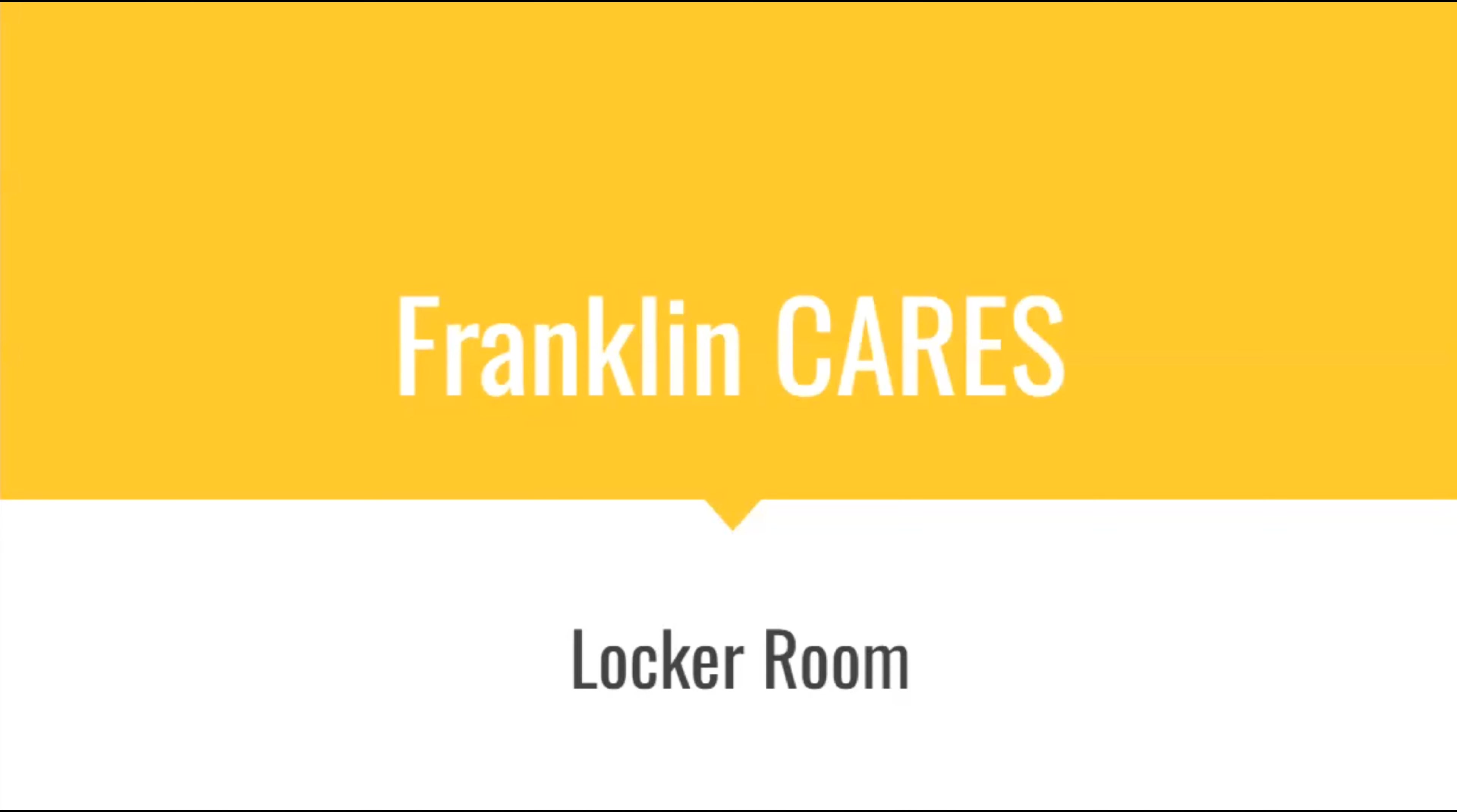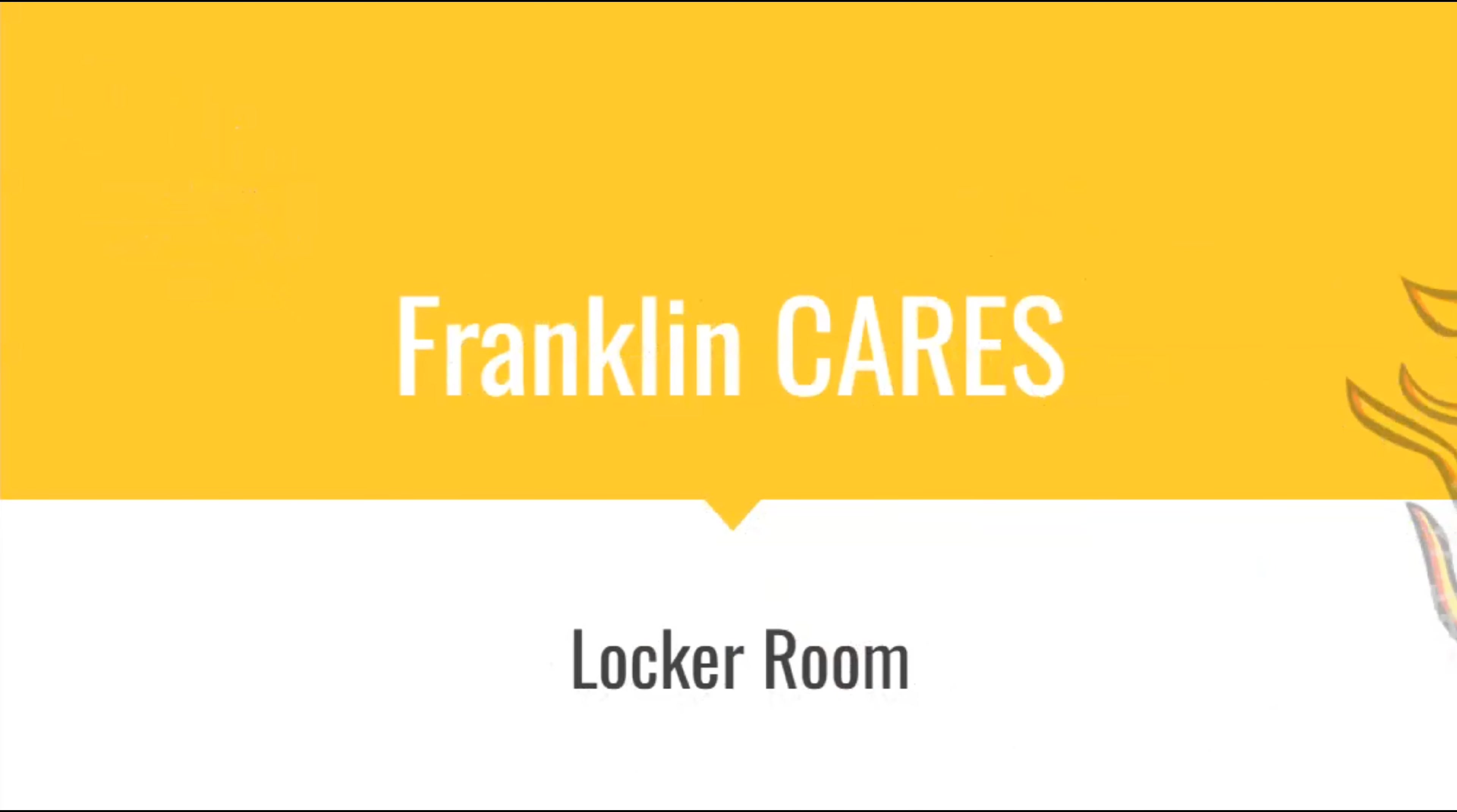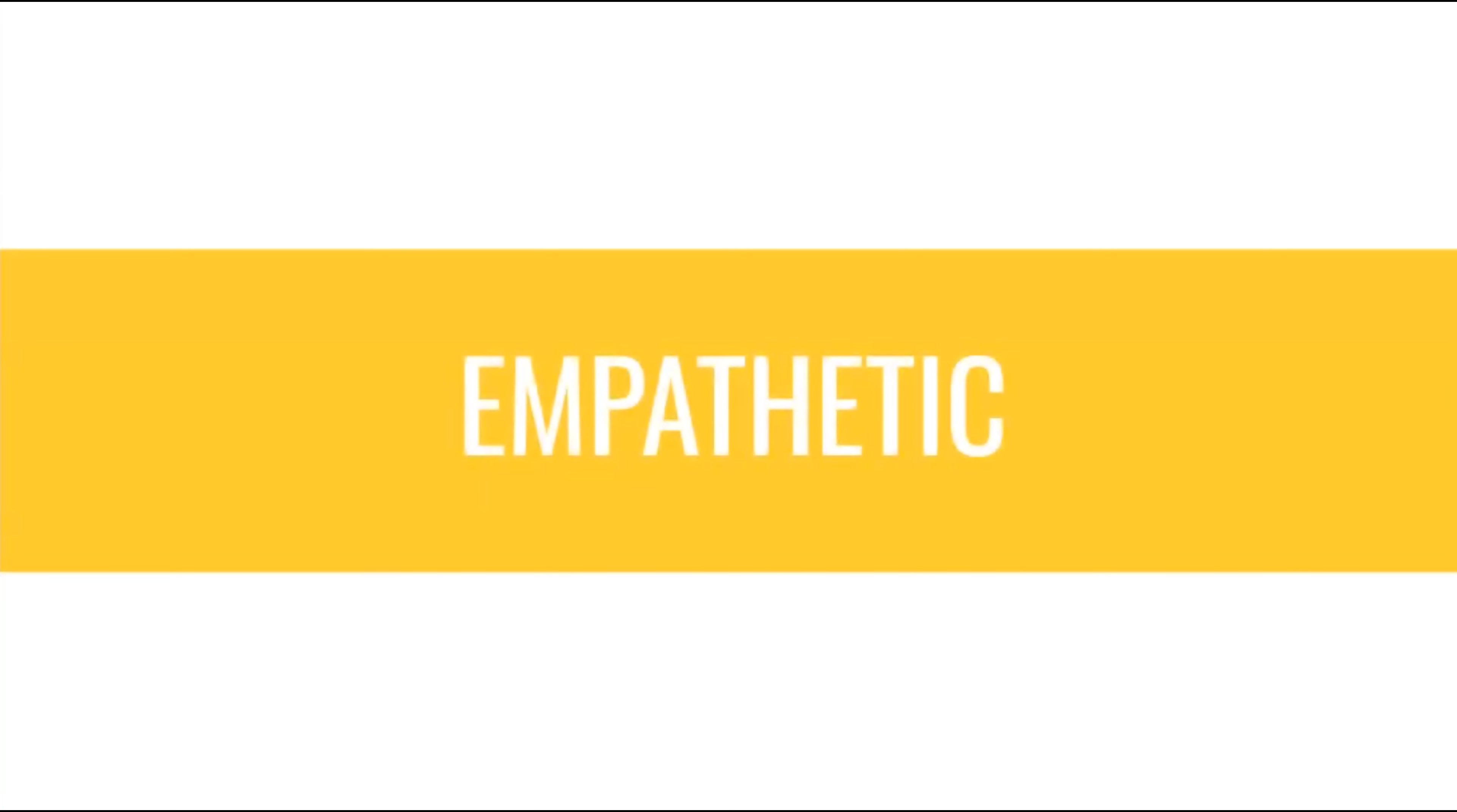Franklin cares about the locker room. Franklin students are cooperative, accountable, respectful, empathetic, and safe.